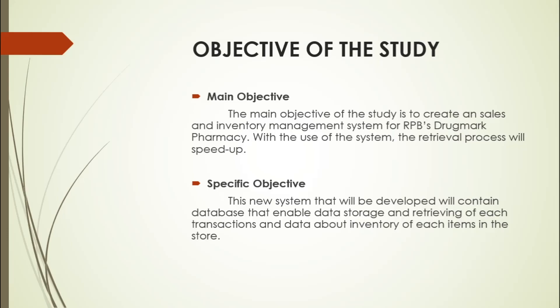Number five: to provide a system that will secure important records. Number six: to develop a system that easily generates reports to the user queries.